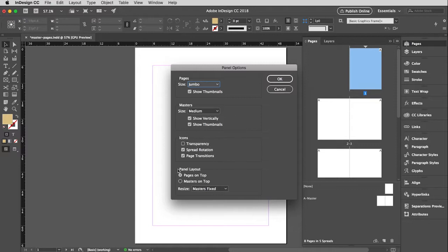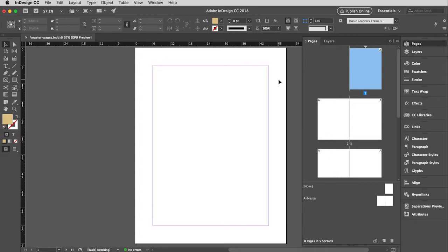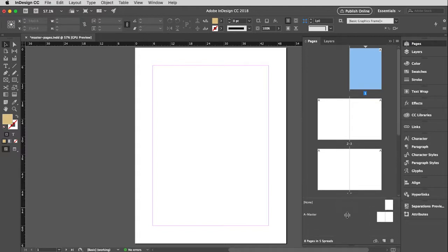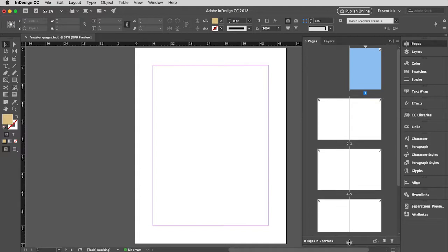Down here at the bottom is the panel layout area. Right now I have checked pages to be on top, which means my master pages are attached down here. So I'm going to leave mine where they are. And if you would like to hide your master pages, you'll see if I just hover over that line at the top of that panel, I can just very easily slide that up and down.